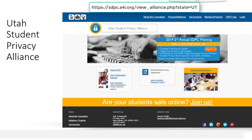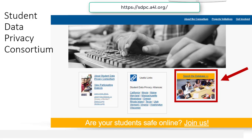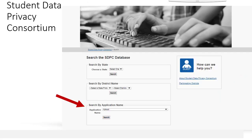Through the Utah Student Privacy Alliance, you can also see what has been signed in other states. This is a screenshot of the home page and there's a link — you can play around with that and search without having a login. We will be allowing more logins and providing training once it's developed at the end of the month. On the national page, you can search the database and see what's been signed across the US. If you click on search the database, you will have the options to search by state, by district, or by application name. We've put in Kahoot if you want to see what your likelihood is or what the process has looked like trying to get an agreement signed with Kahoot.